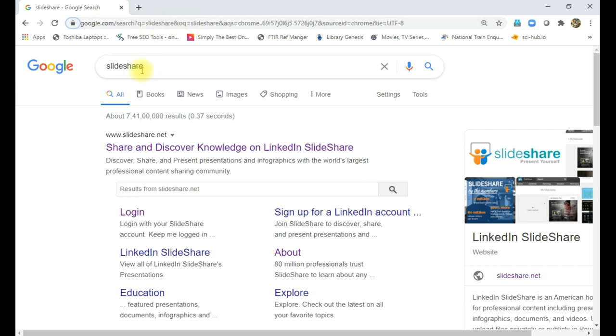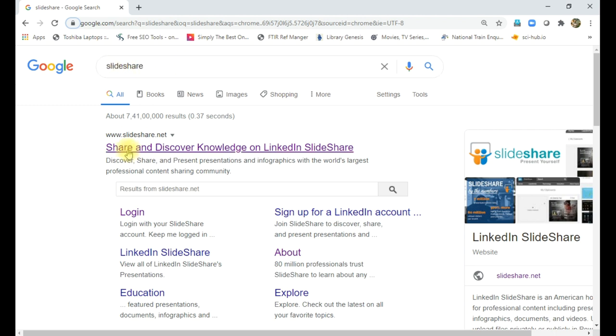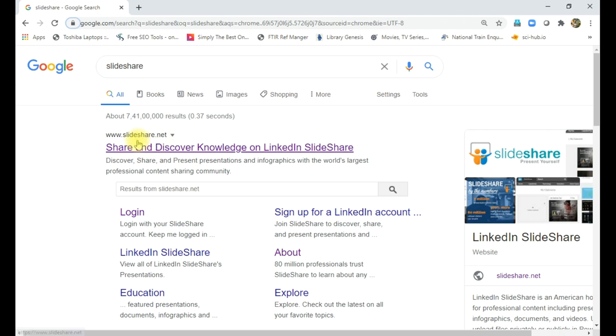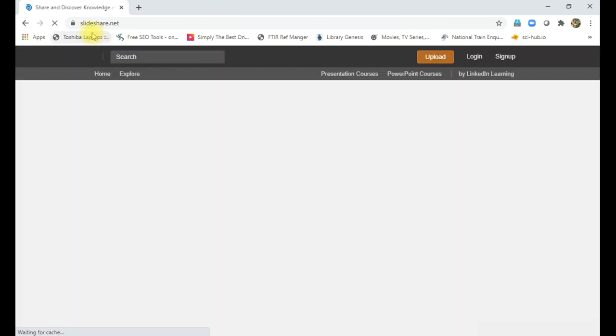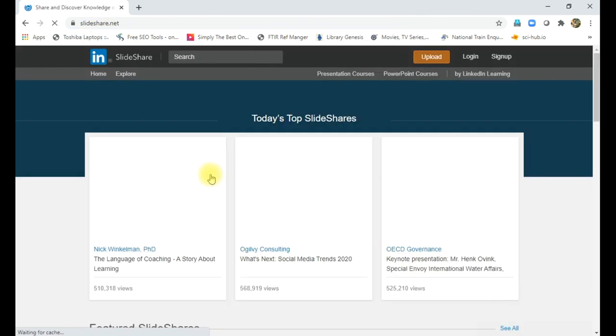So either directly you can enter the website address slideshare.net here on the address bar, or you can search in Google SlideShare. Then you can see www.slideshare.net. So this is the address to get the SlideShare online. If you click here, the browser will go to the SlideShare website.